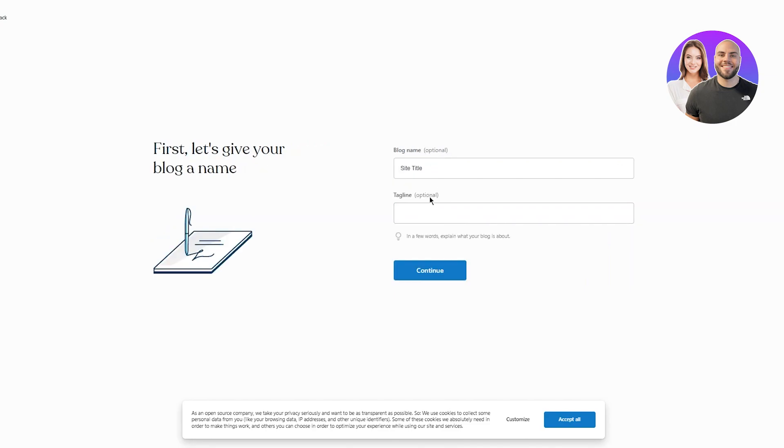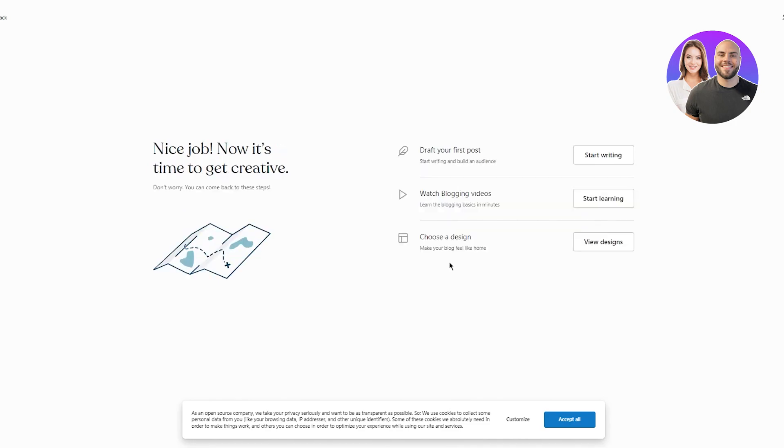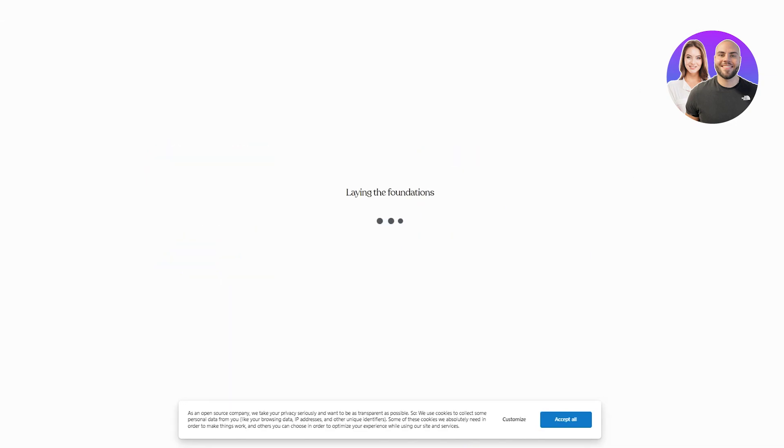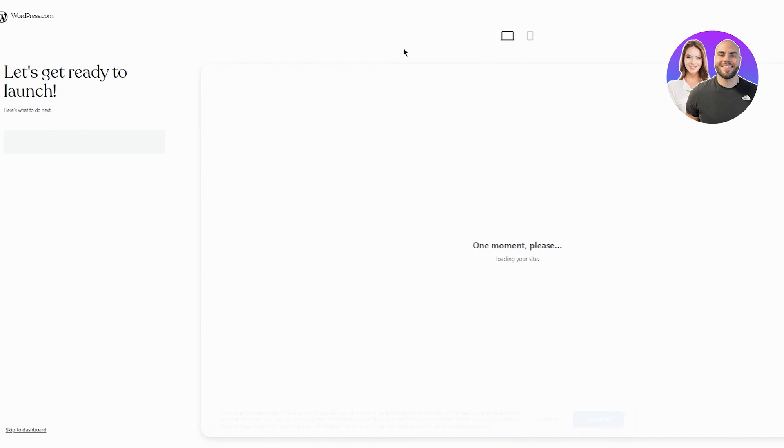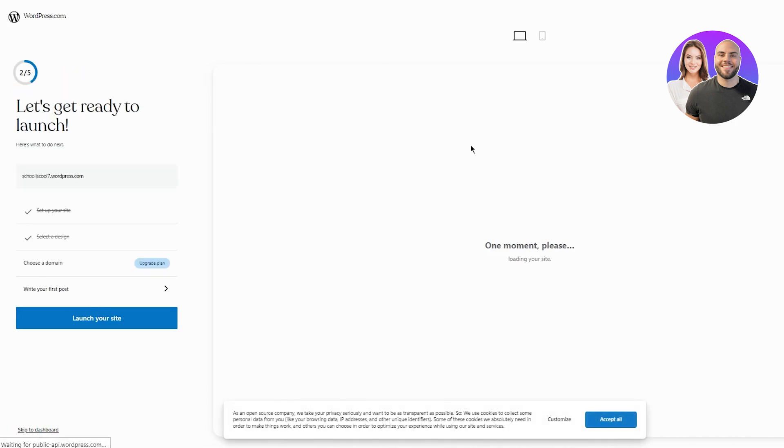So choose your name, choose your tagline. You can change this later, or you can just leave it for now. It doesn't really matter. So here it says, nice job. Now it's time to get creative, craft your first post, watch blogging videos and choose a design. Now I'm going to be doing all this later. So I'm going to go and skip to dashboard and we're going to get straight into the whole work process that comes with making a school management system.